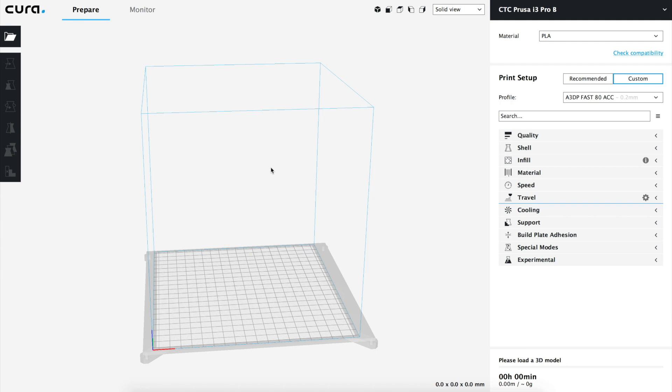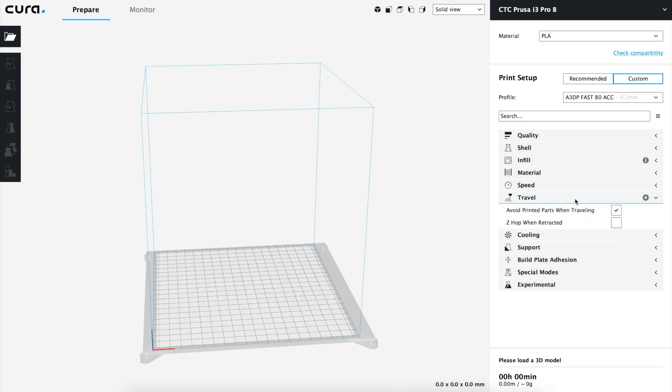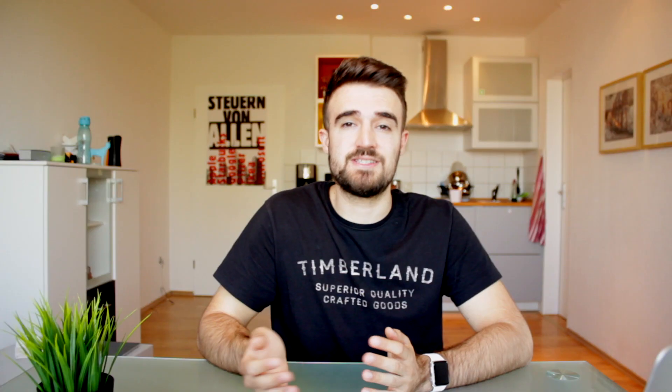In this episode we are going to analyze the sixth tab in the Cura custom settings menu, which is the travel tab. But before starting, make sure you are subscribed to our YouTube channel by clicking on the little Architects 3DP icon. If you do it you will help us growing and continue creating new content for viewers like you.